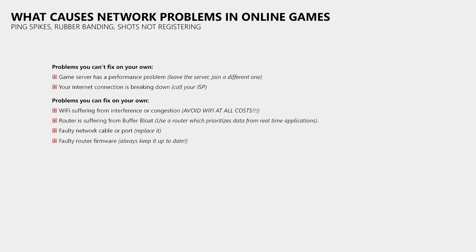But the most common cause of this issue is that your router is suffering from buffer bloat, which basically means that the game's data packets queue up inside of the router or even get dropped by the router when someone or something else is eating up all your available bandwidth.